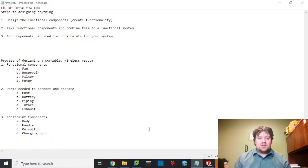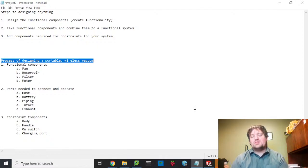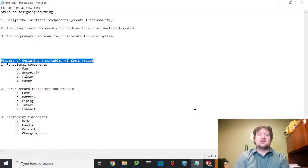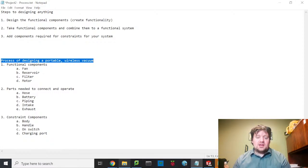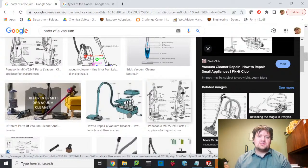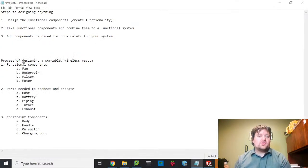So what I've decided is that I want this to be a portable and wireless vacuum. I'm going to build a little handheld vacuum, do the modeling, and go through the design process for it. This would very easily translate into a shop vac, a floor vacuum, or even a Roomba. The principles are the same — we're just taking those pieces and plugging them in different ways.